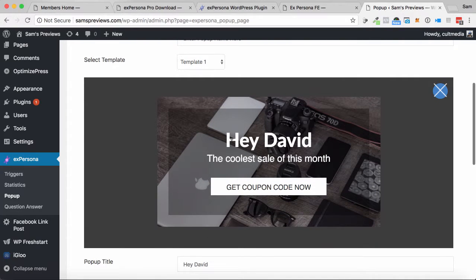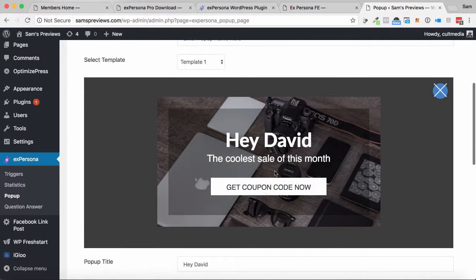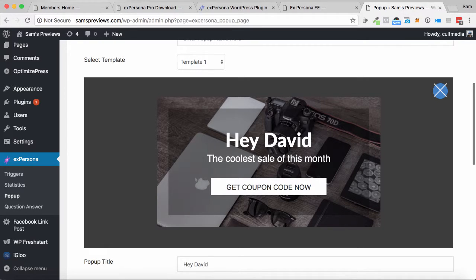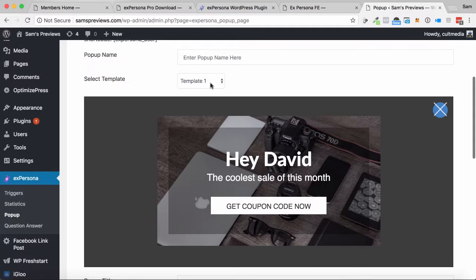So we can see it says hey David, the coolest sale of this month, get coupon code now. So it's customized per the person's name and also can give them a coupon code.